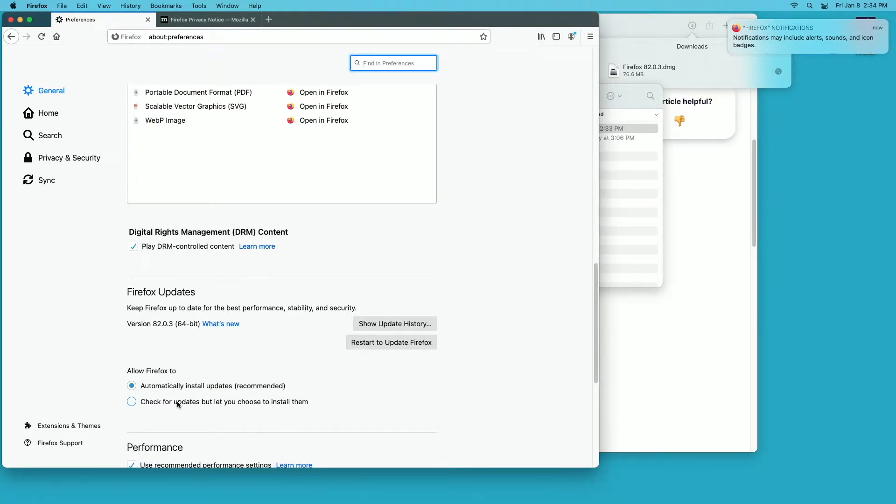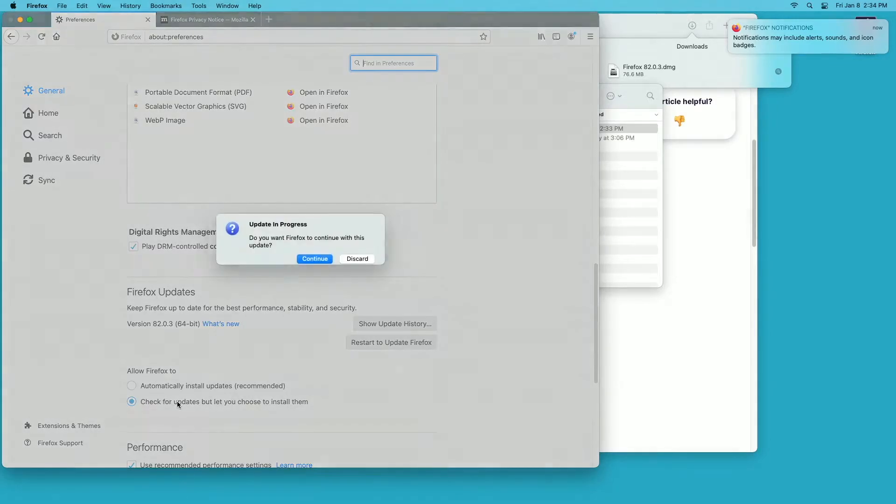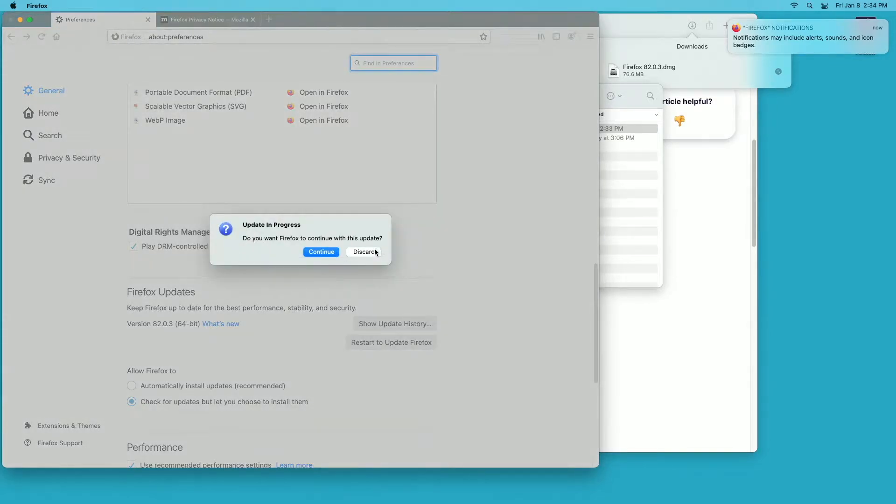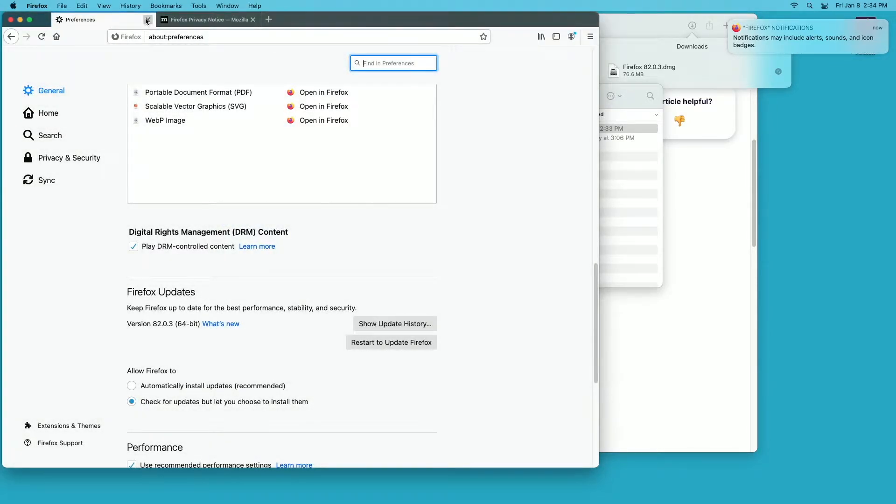It says check for updates, but let you choose to install them. So I'll hit that and then I'll say I want to discard the current update. I'll close this.